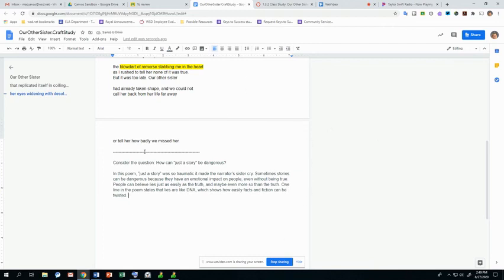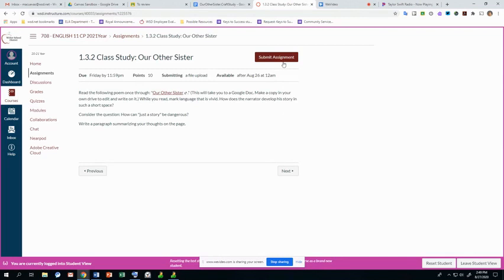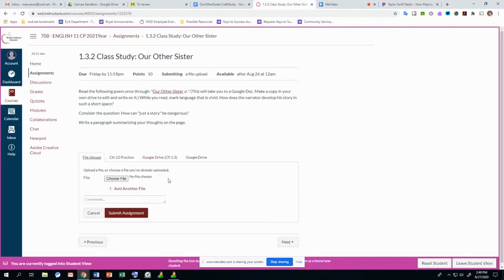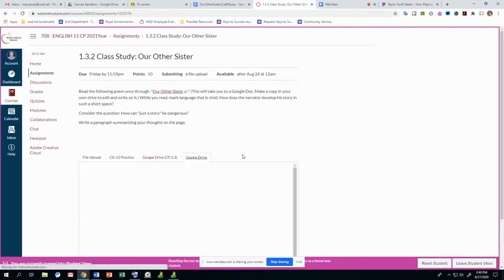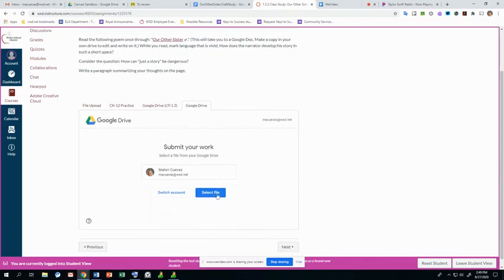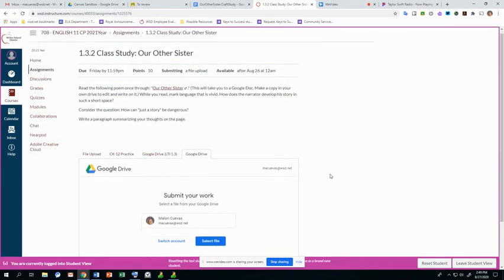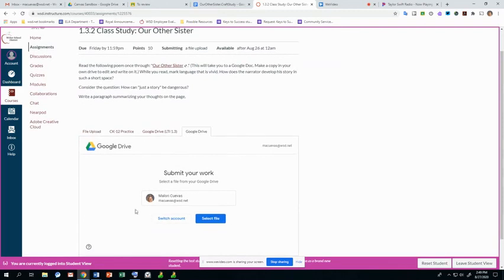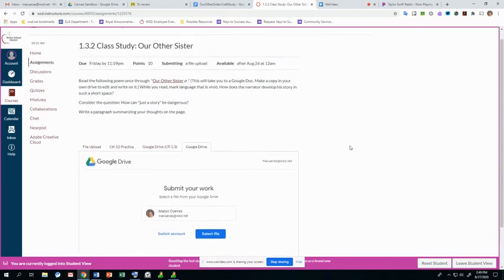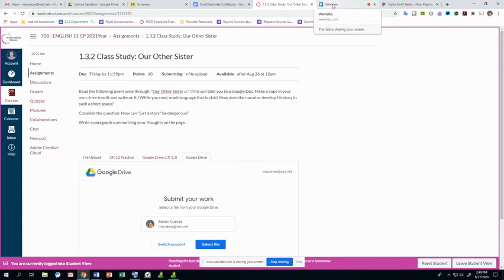So when you're done with something like this, then I want you to submit it to your assignment in here. You'll just click submit. And then you should be able to click Google Drive and import it. Select file and import it. If you have any questions or if you have any issues submitting your work, please let me know. Hopefully this video helped.